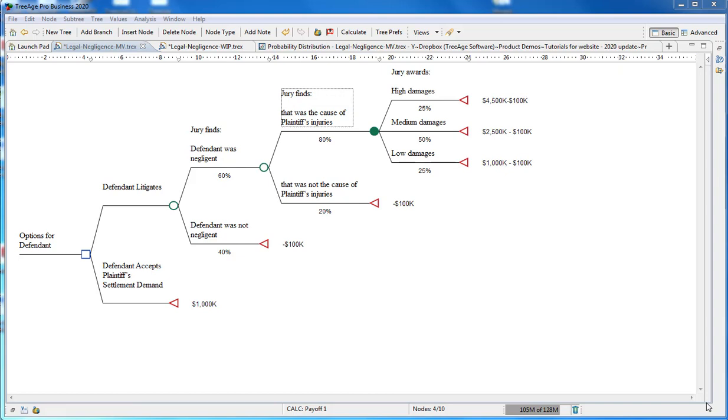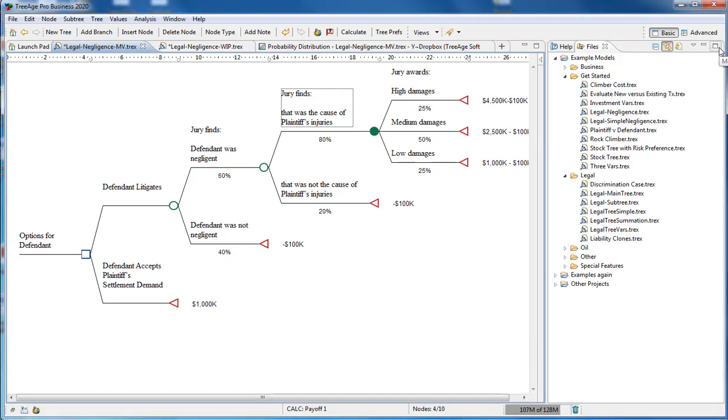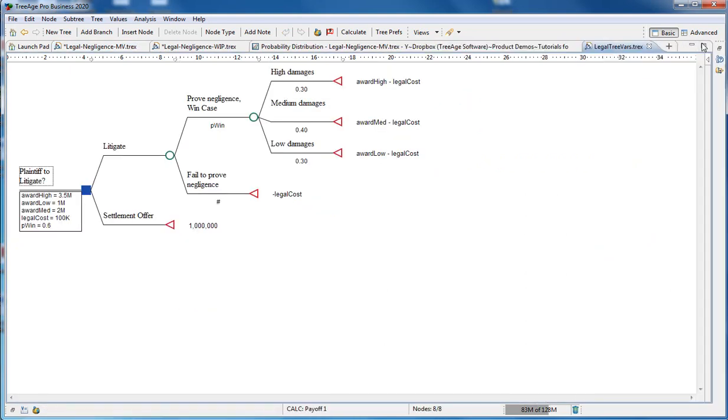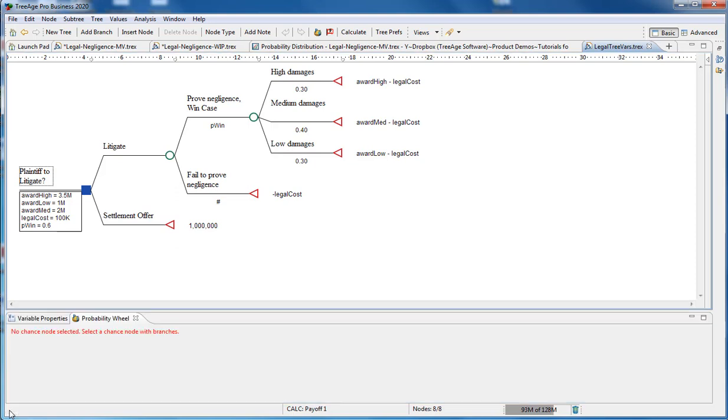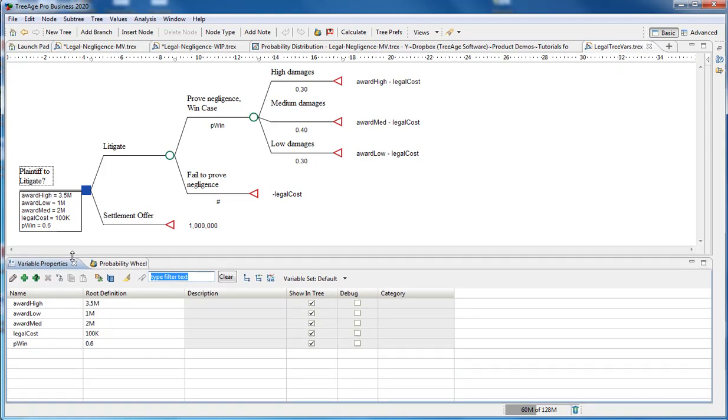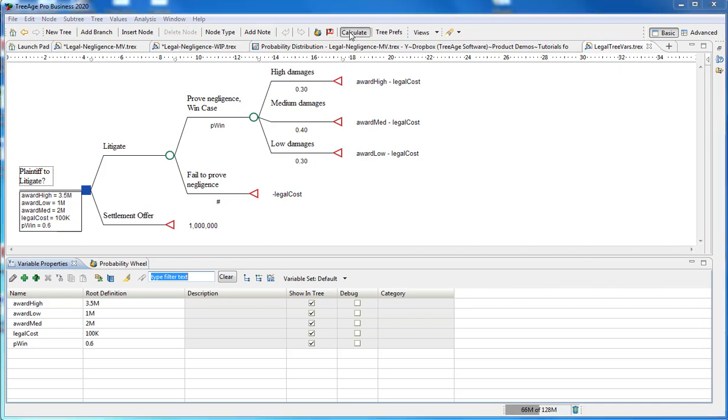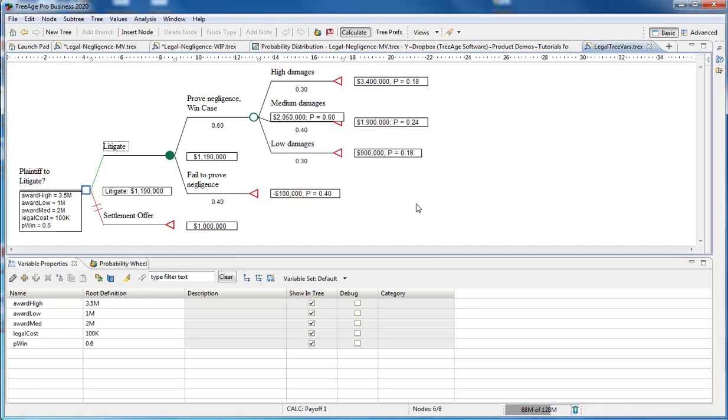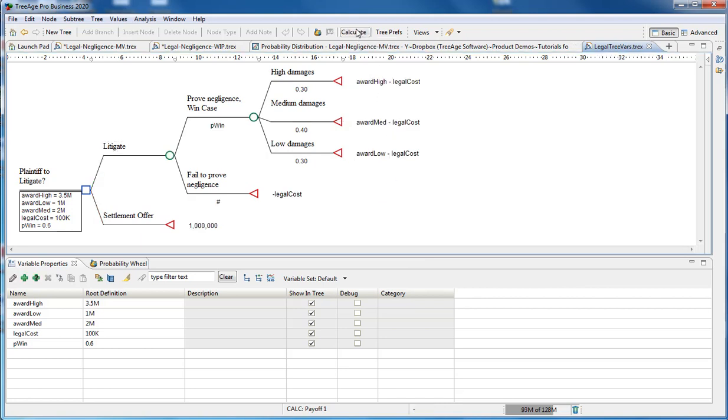Finally, let's look at a model that uses variables as well as entering numeric data directly. This example model, LegalTreeVars, is very similar to the one we've just built, but uses variables for the numeric values in our model. For example, we have this award here of award high, 3.5 million, and that's used directly in the model. And the model still evaluates the same, but by using variables, it will give you the options to effectively change your values across the model, and also do sensitivity analysis.